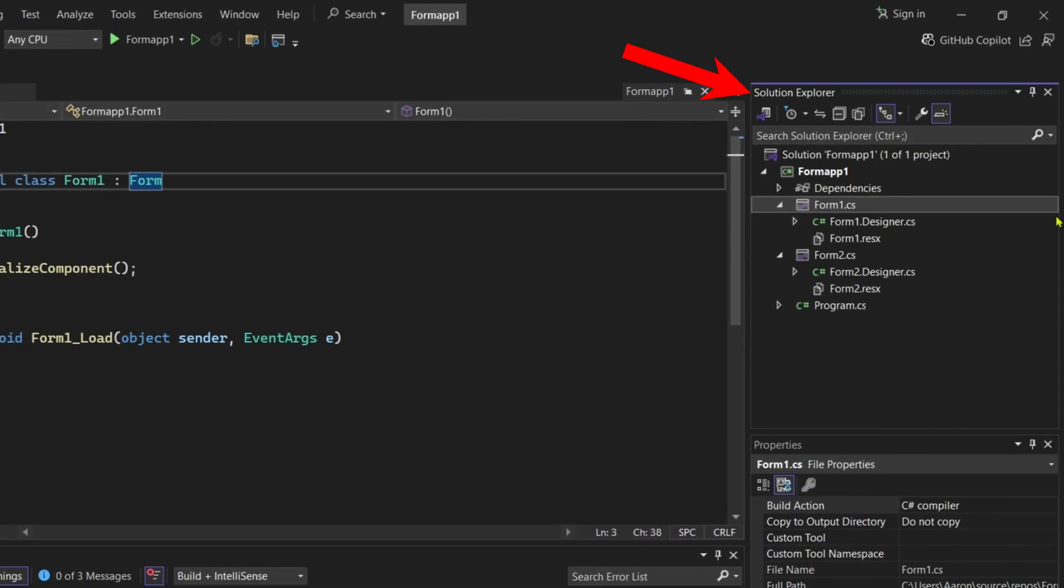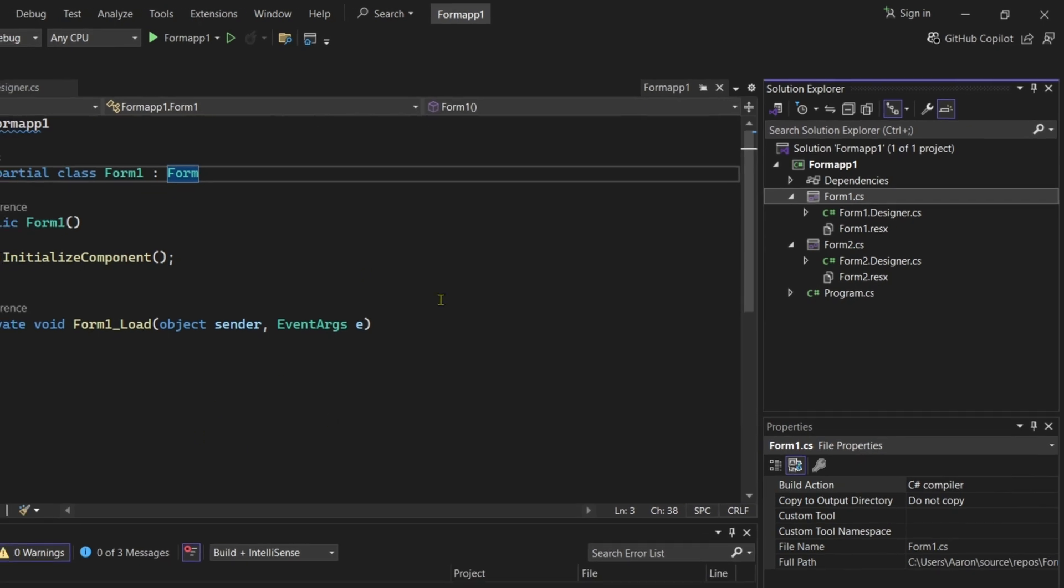Here on your Solution Explorer, I want you to select the form for which you want to open the Designer View of. In my case, I have two total forms in my WinForm application, but I will just open the Designer View of my first form, which is Form1.